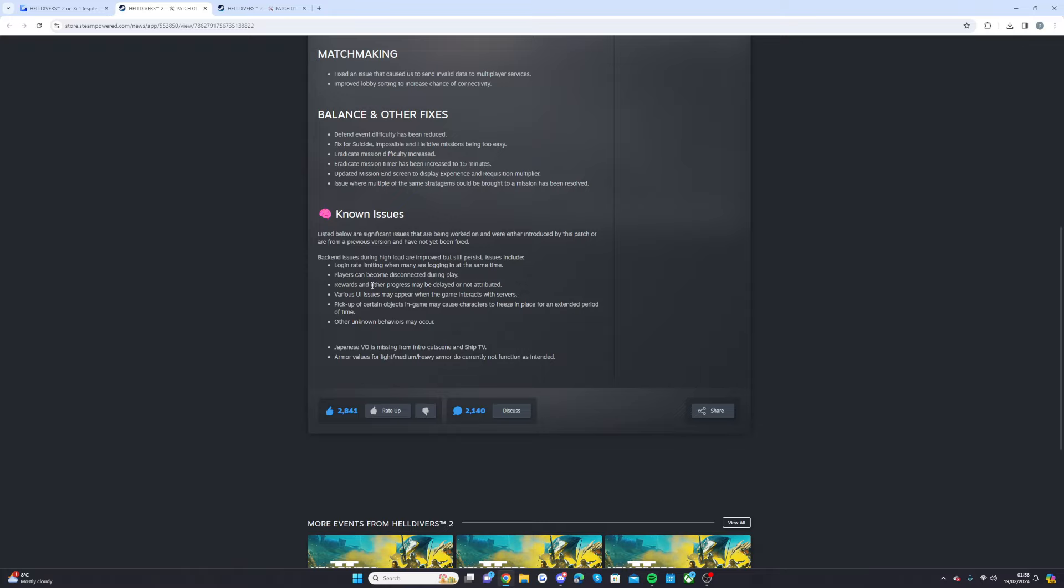Rewards and other progress may be delayed or not attributed. Rewards and various UI issues may appear when the game interacts with servers. Pickup of certain objects in game may cause characters to freeze in place for an extended period of time and other unknown behaviors may occur. Japanese VO is missing from the intro cutscene and ship TV and armor values for light, medium, heavy armor do not currently function as intended. So that was the new update which has gone live for Helldivers 2 guys.